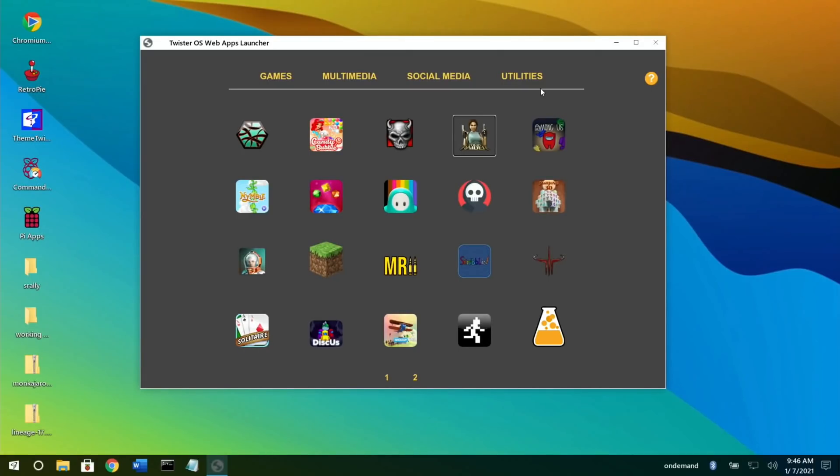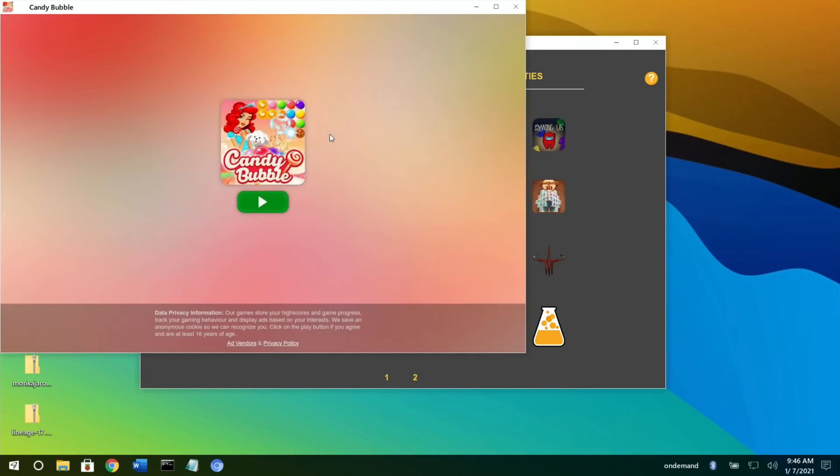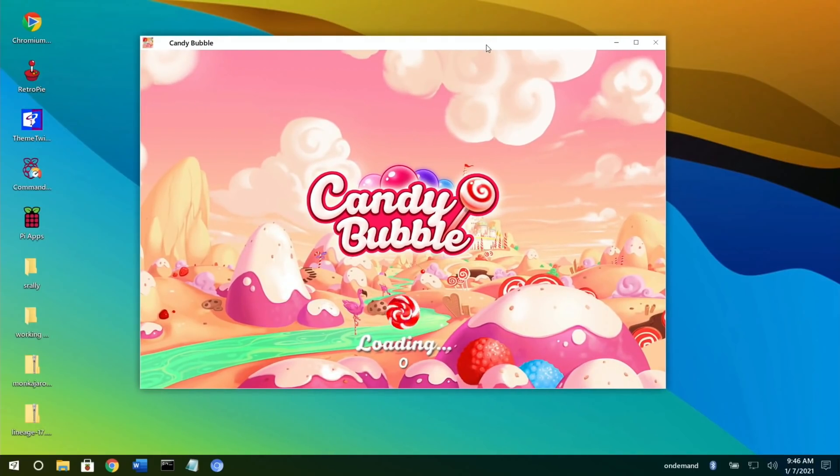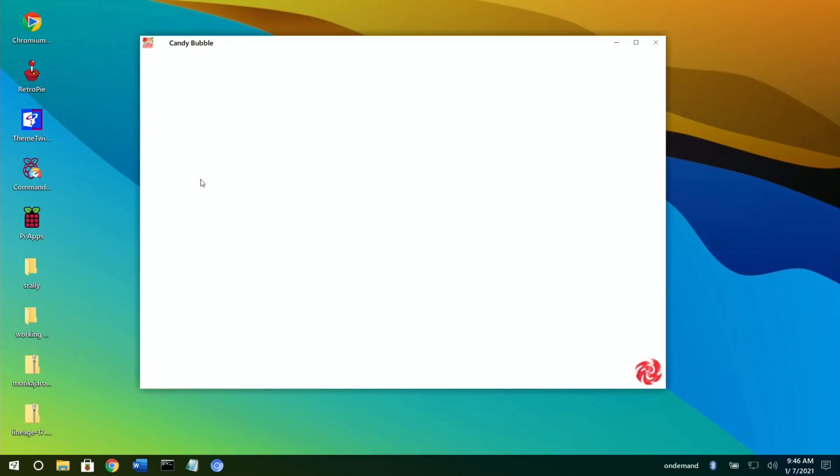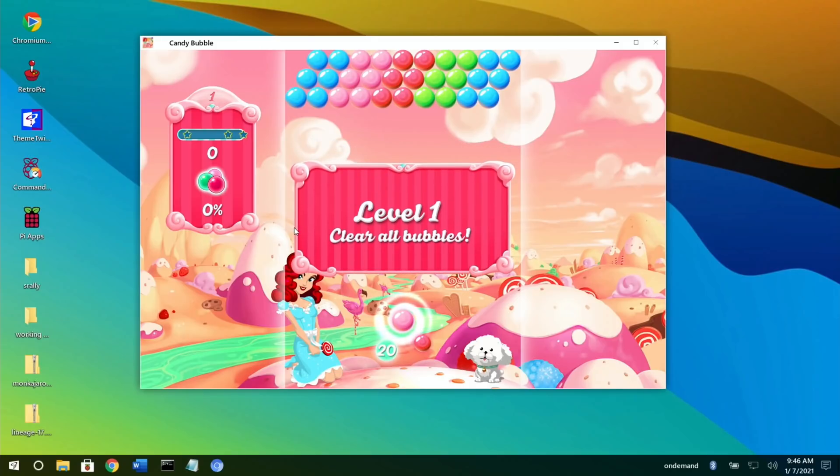Things like Candy Bubble - I'll cover that up just so it looks a bit neater for the video. You can hear the sound is working fine. If I click on it, it's just casual games that work in the browser.